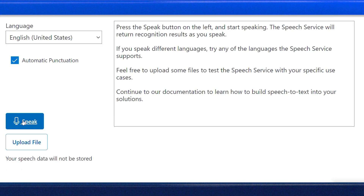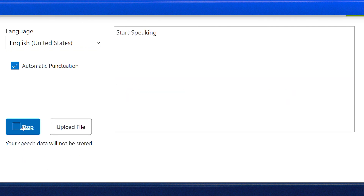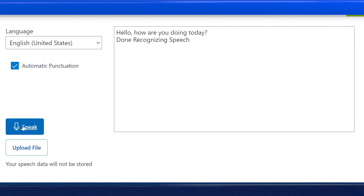With everything set up, we can start calling our Speech Recognition method. To help visualize this implementation of Speech-to-Text, I'm going to use this front-end that's already been created. Let's try it out. Hello, how are you doing today? Look at that — it even punctuated my sentence correctly.